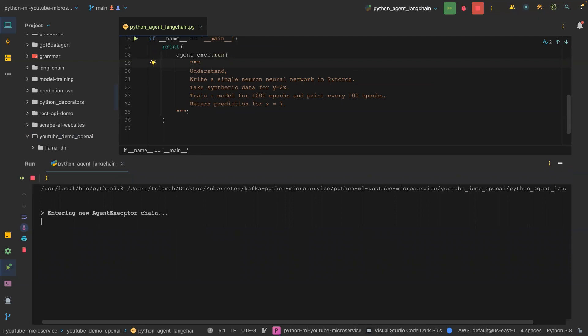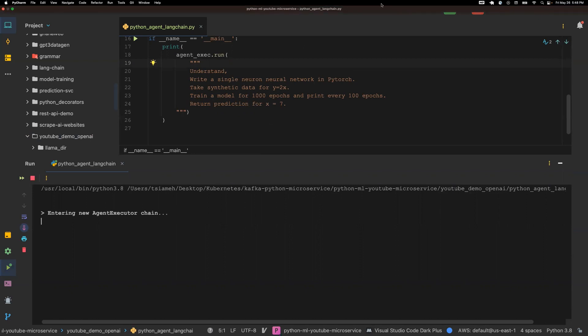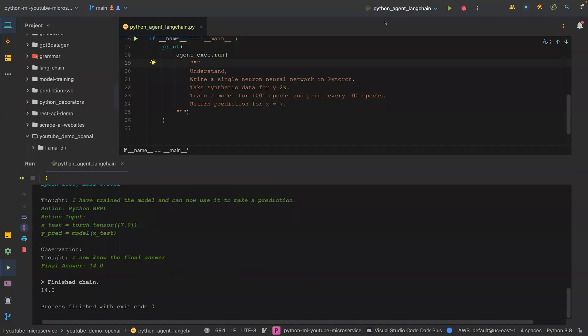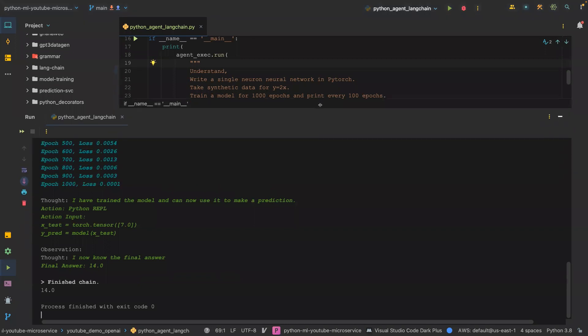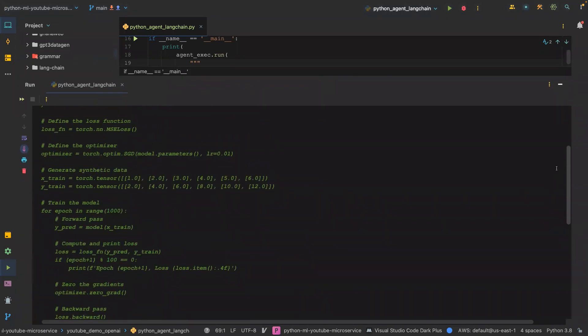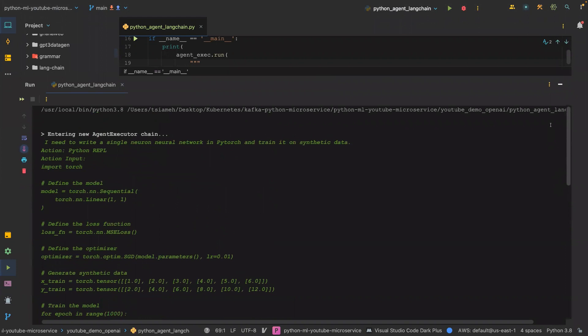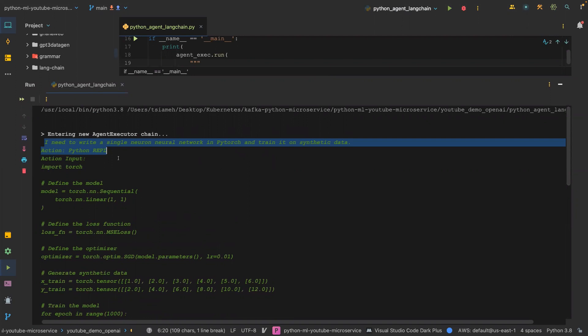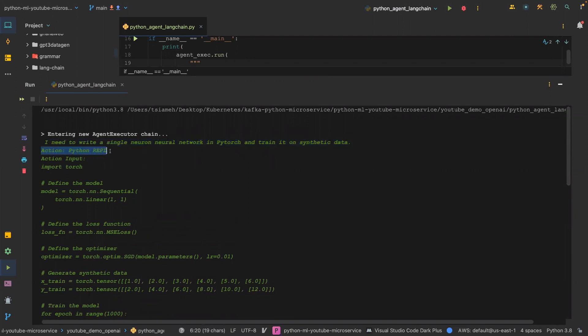Entry new agent executor chain. As you can see the results, we have the results. He said what I need to write, a single... So he repeated the question, and then he said he needs to take the action Python repo. The input is what?